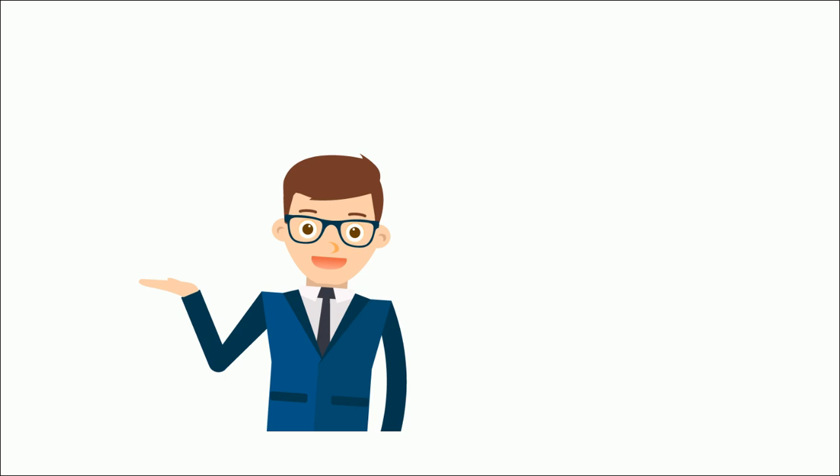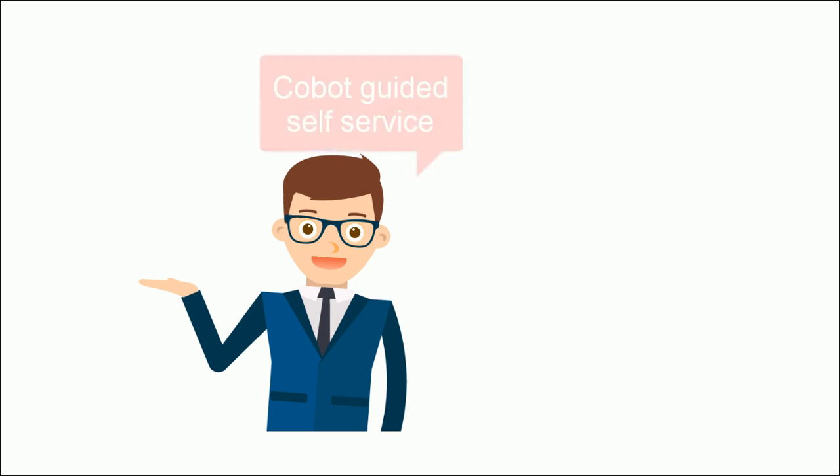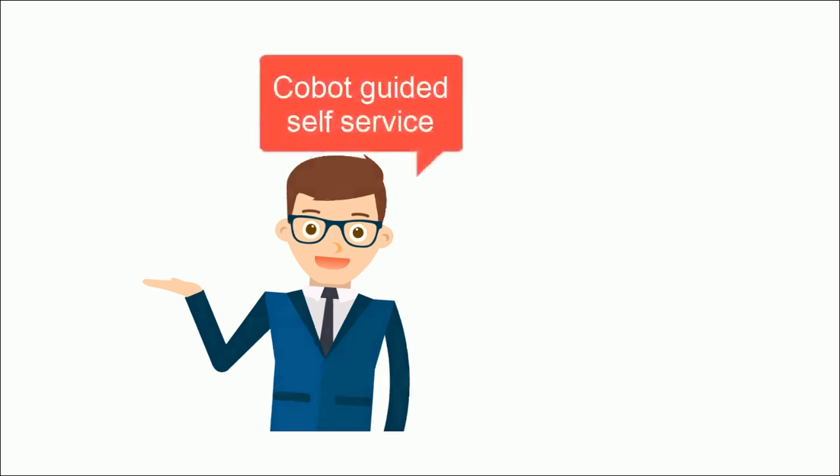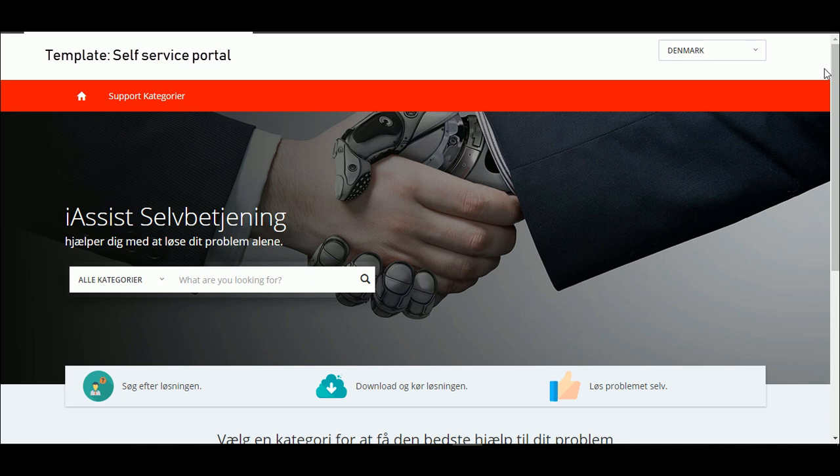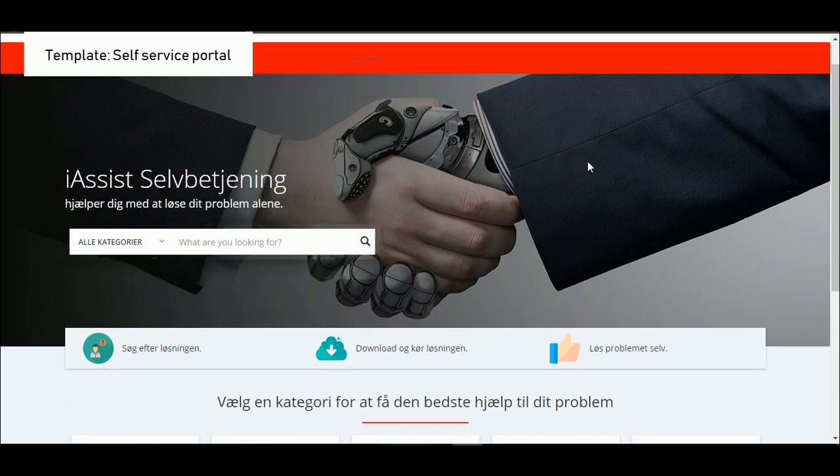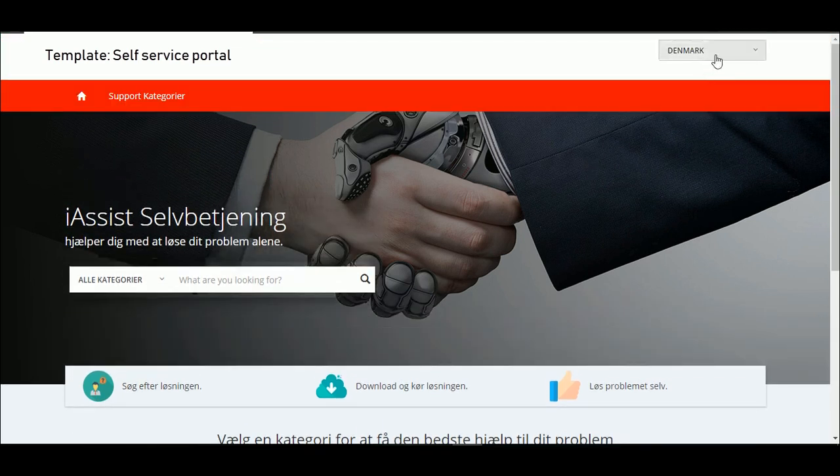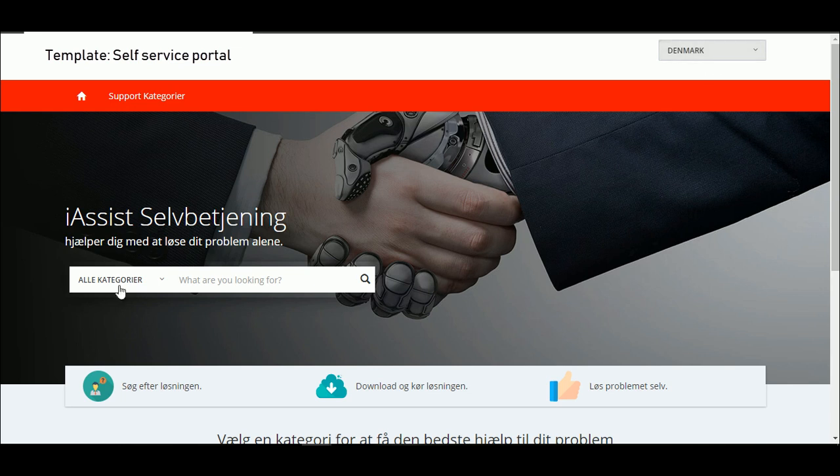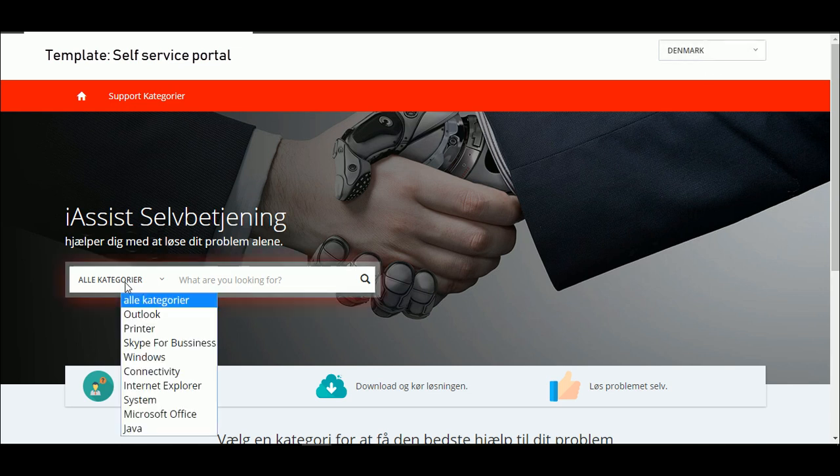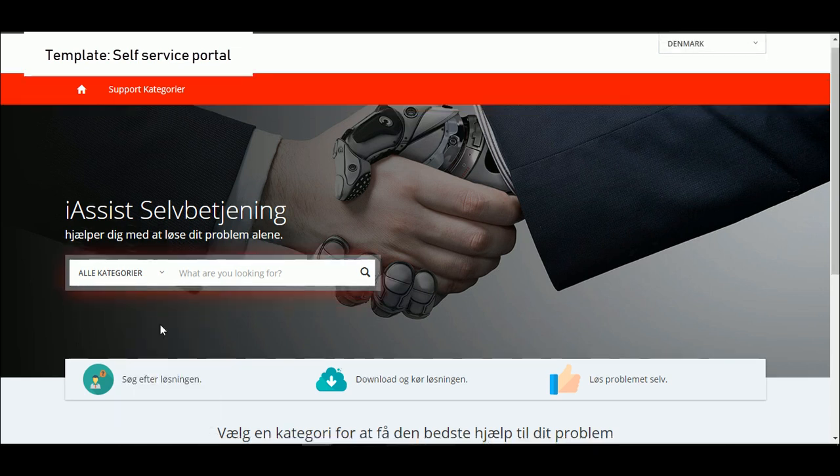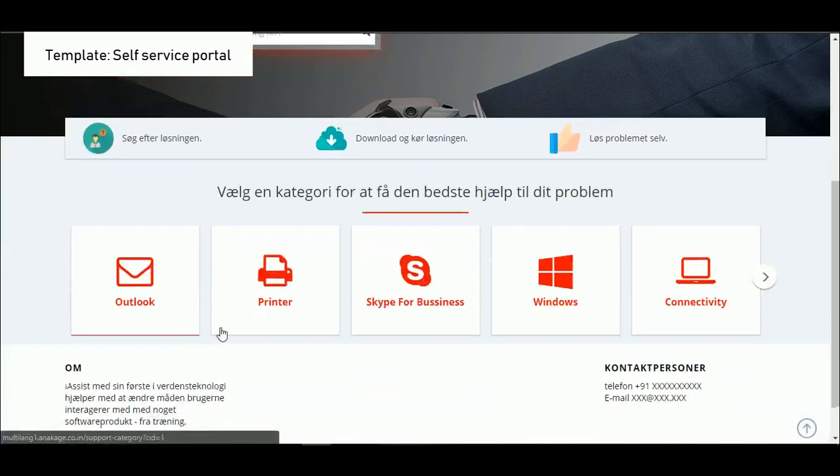Welcome. Today I'll be taking you through the sales service portal and the guided sales service. This is a multilingual portal where the solutions are categorized into product buckets.